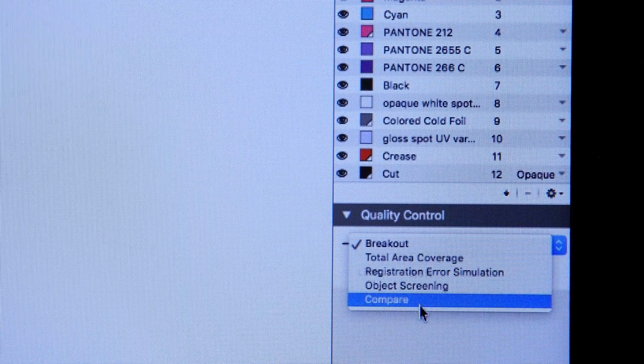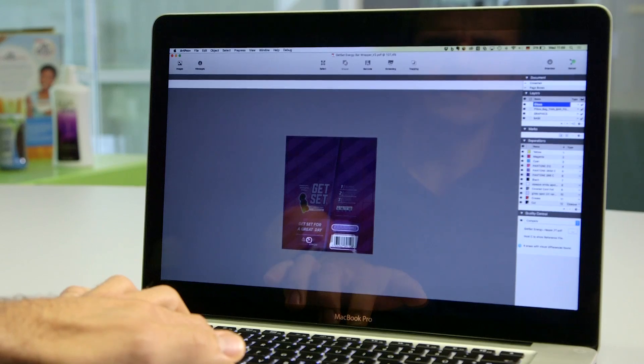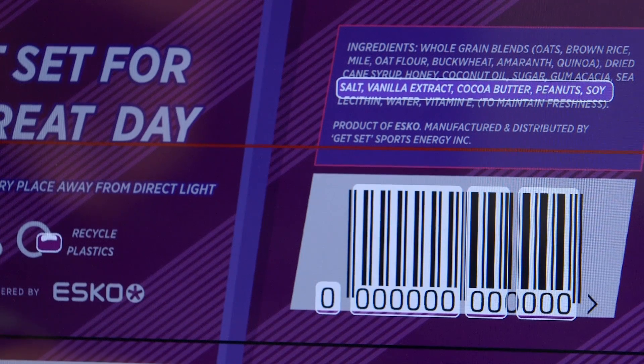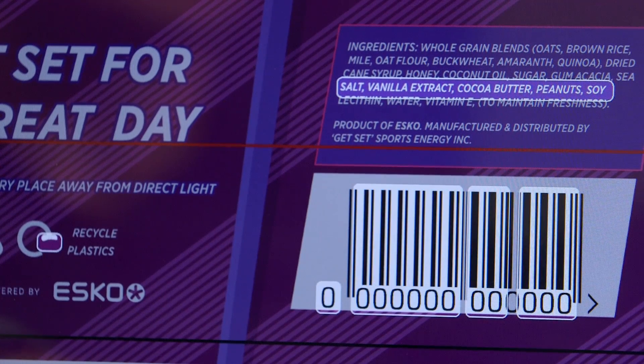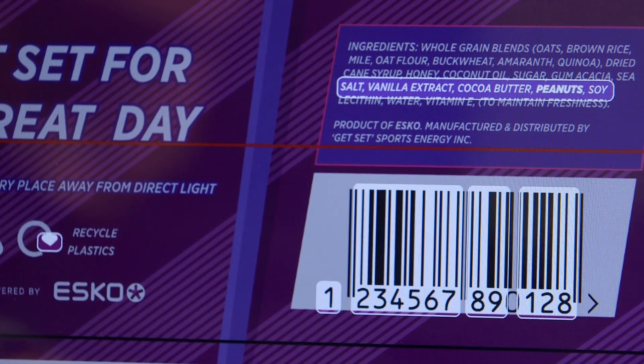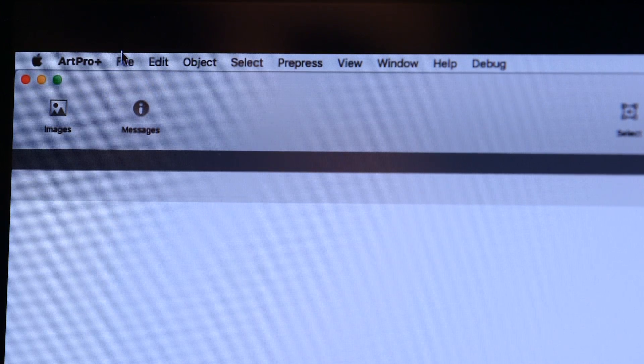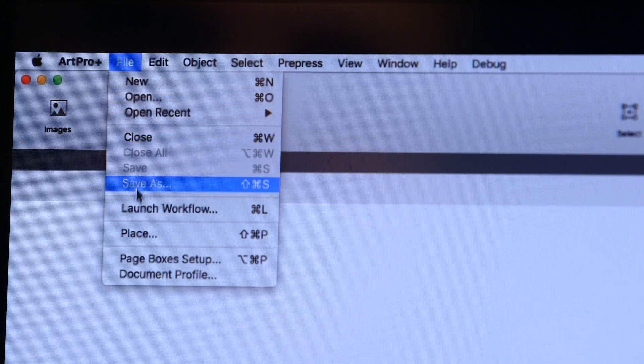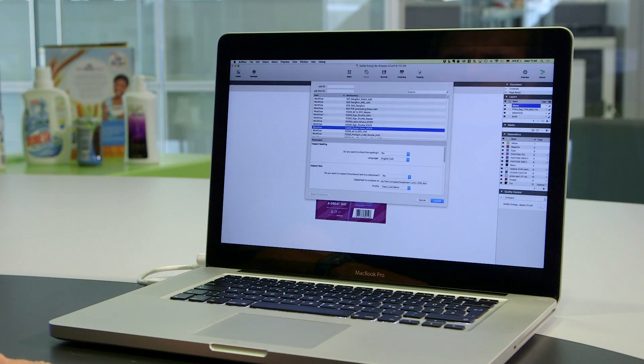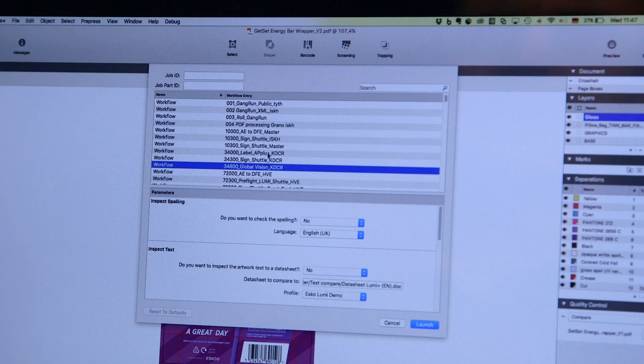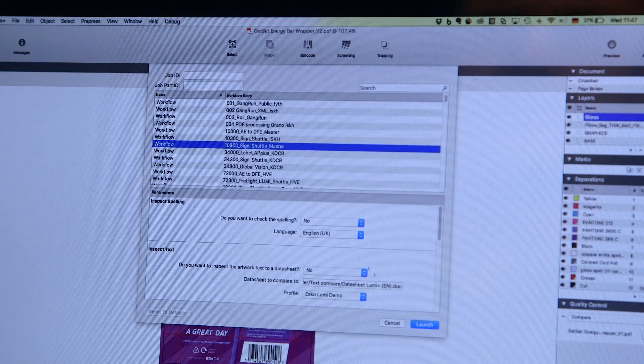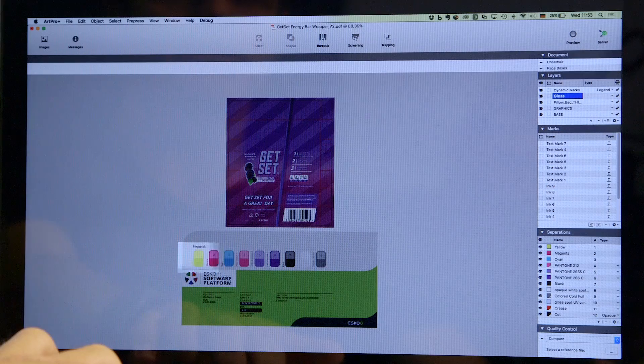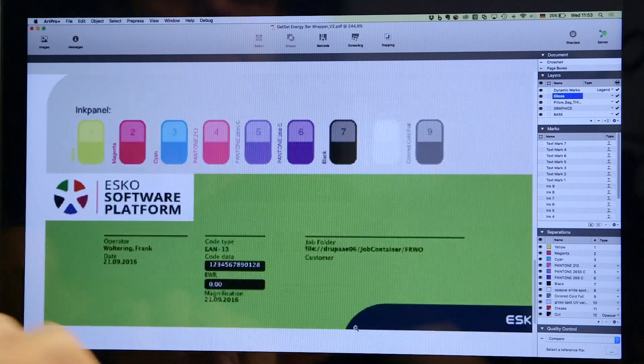If you want to increase efficiency while drastically reducing costs and errors, ArtProPlus is the answer. ArtProPlus easily integrates with your existing ESCO pre-press workflow, thanks to its support for legacy files and connectivity with ESCO engines.